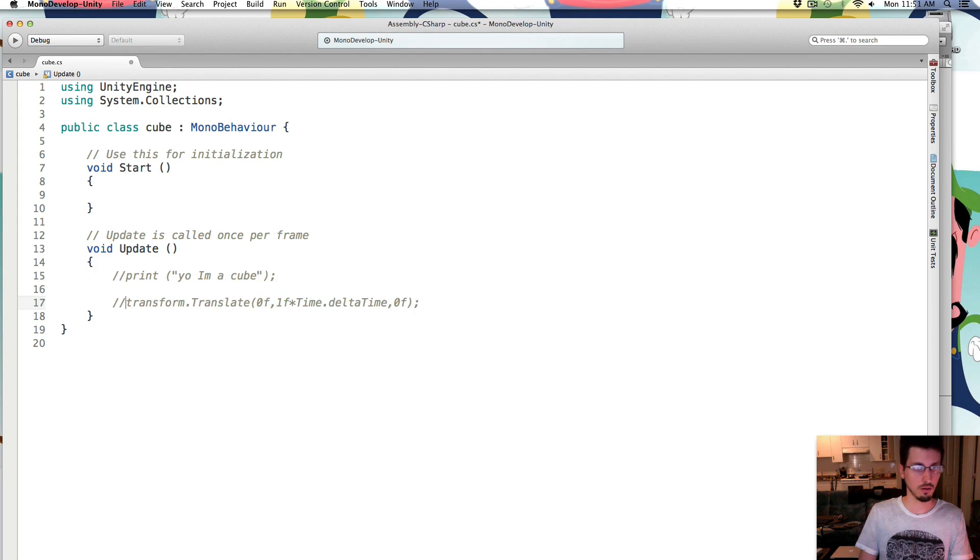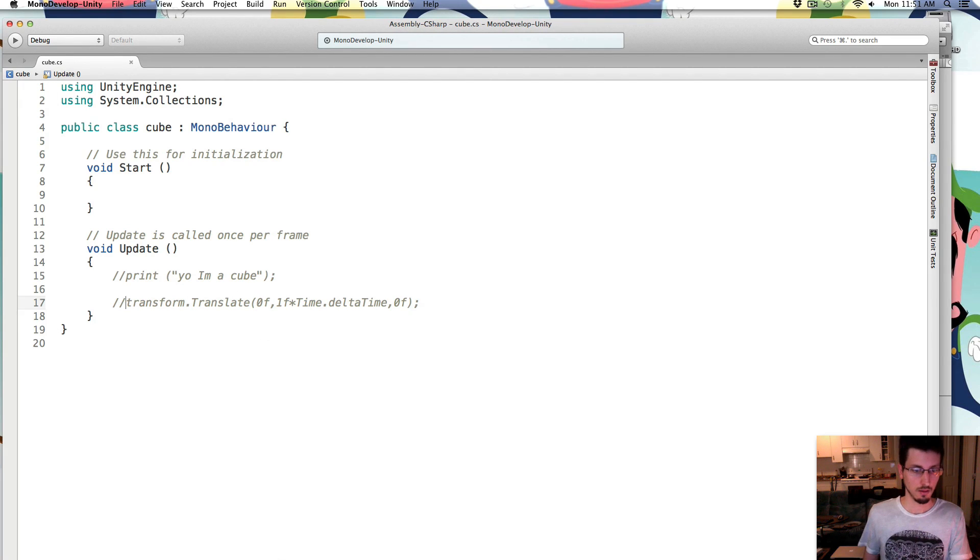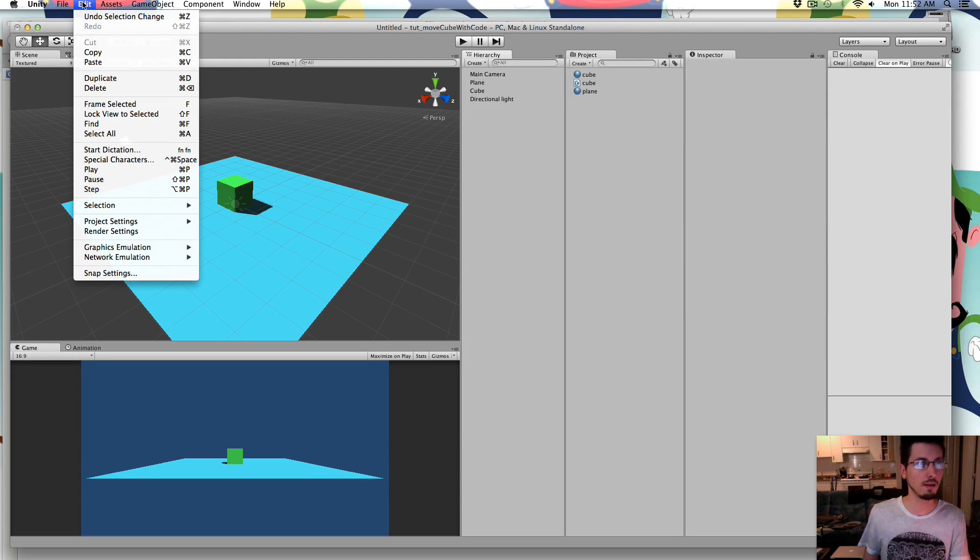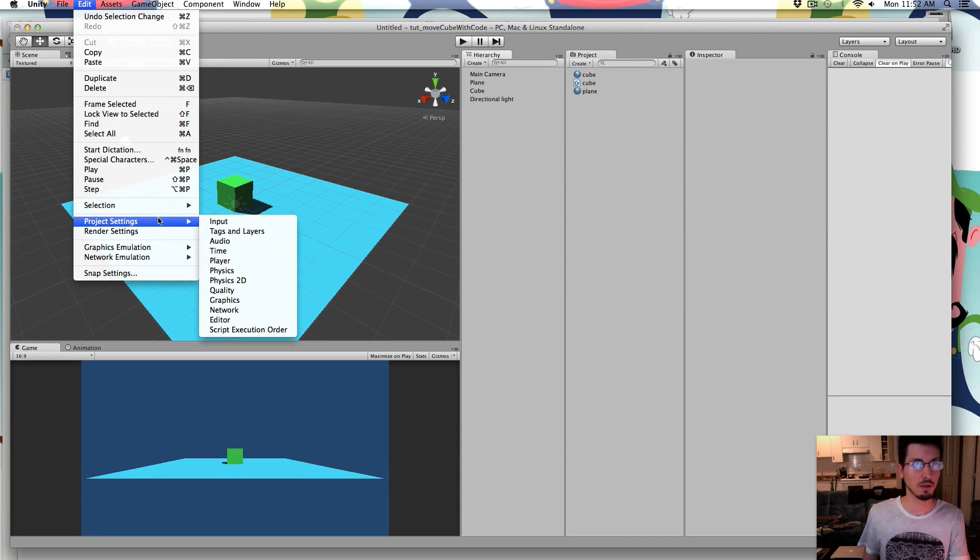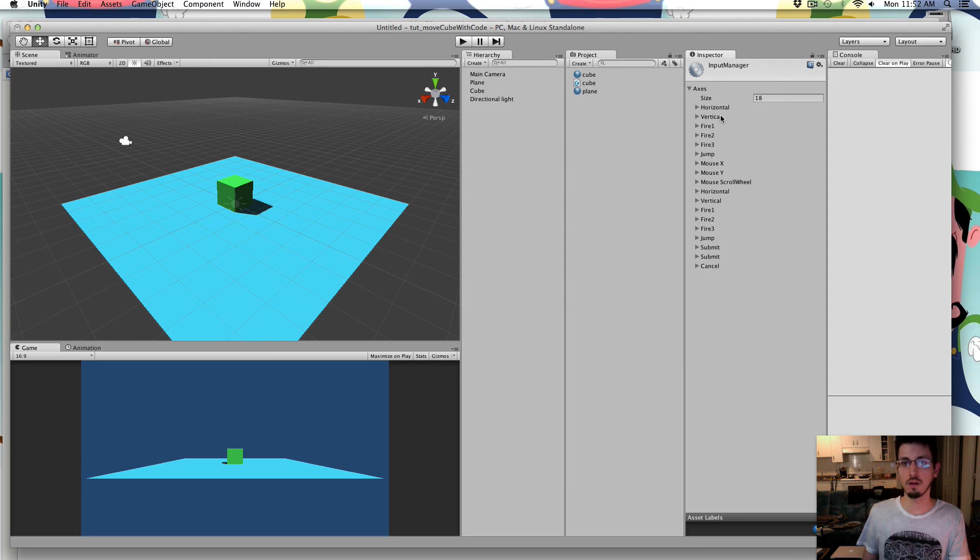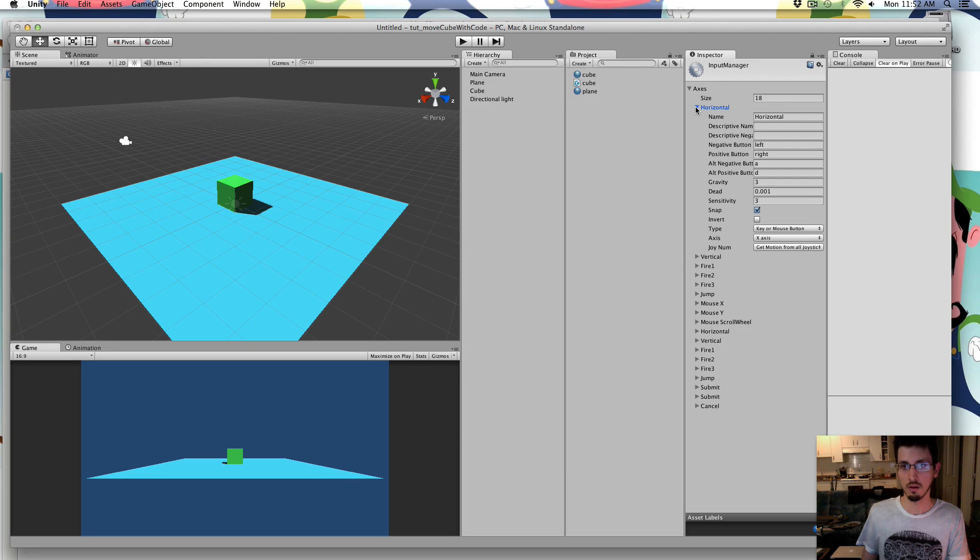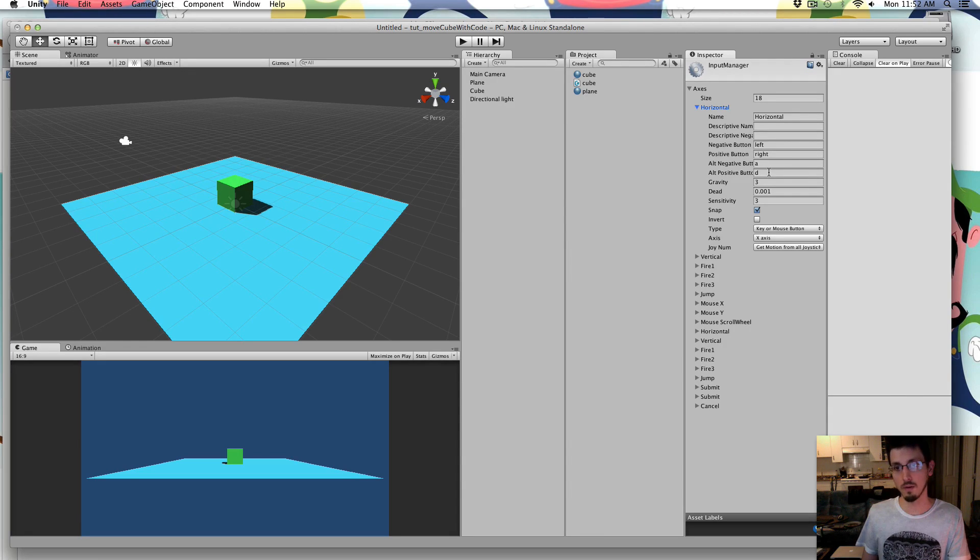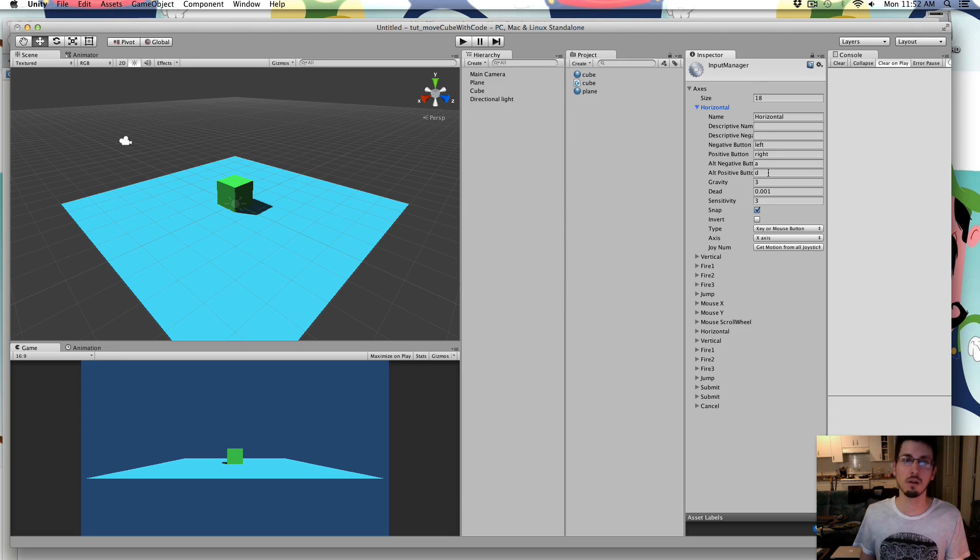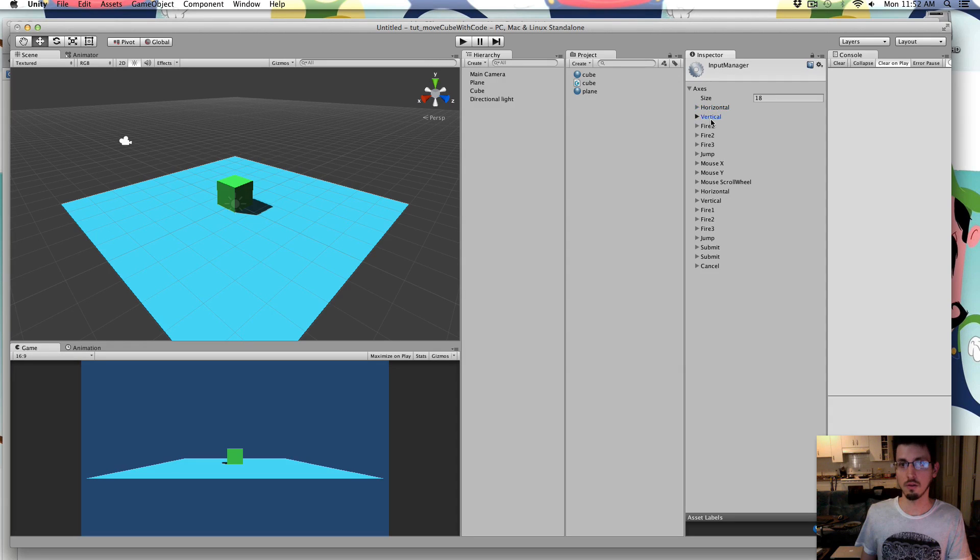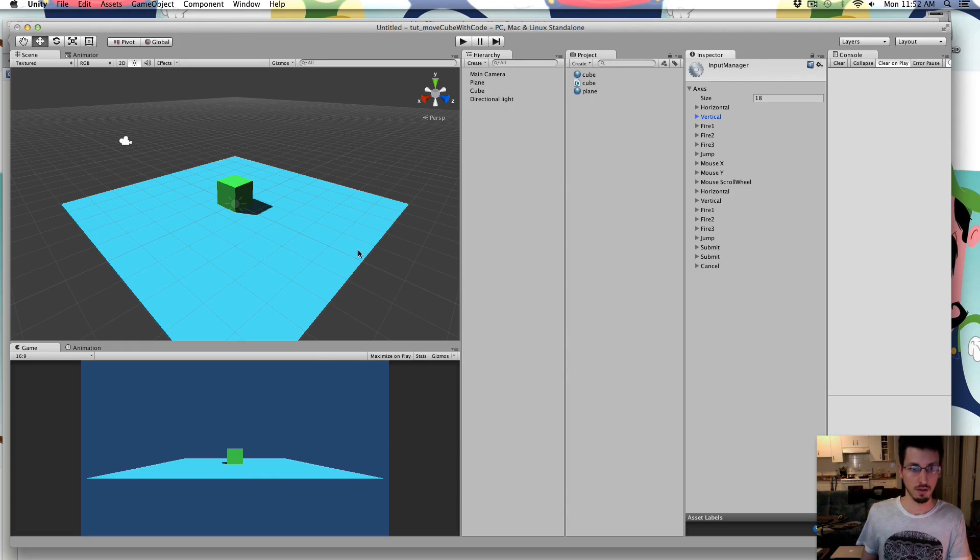So I'm going to comment that out for now. So to control the cube, we will go to edit, project settings, input. And you can see there's all these inputs that are here by default, so there's a horizontal. So that will be if you press left or right on the arrow keys, or if you press A or D, or if you had a controller and you pressed left or right on the joystick. Those will all go into this horizontal thing. And there's also a vertical.